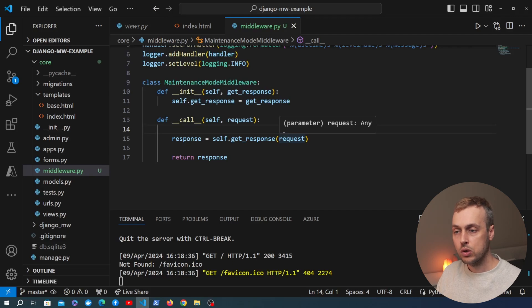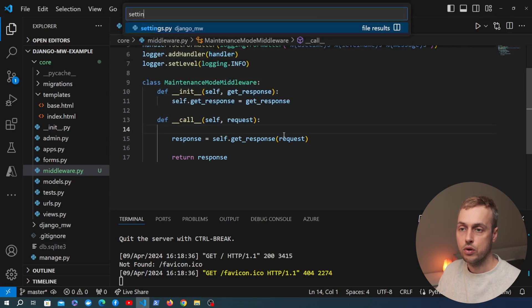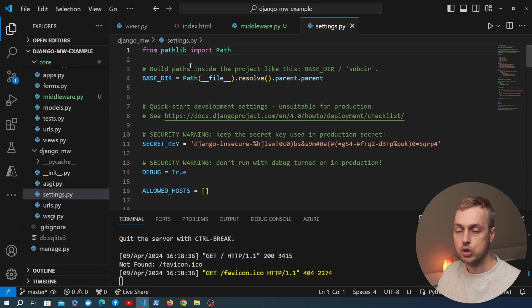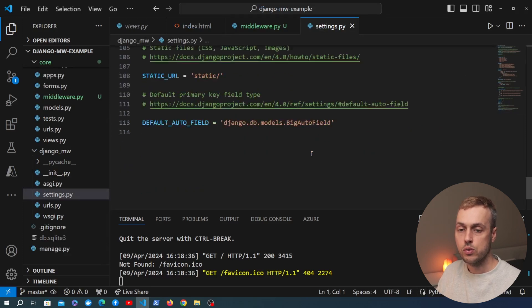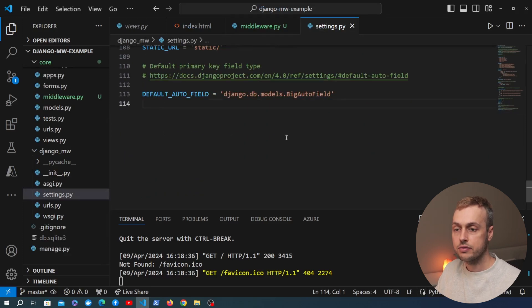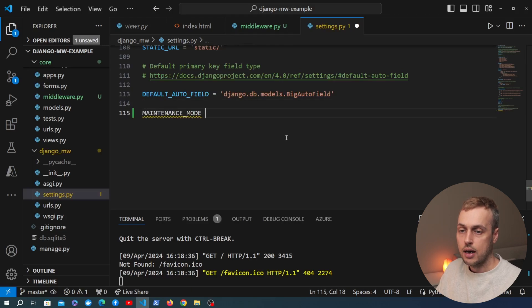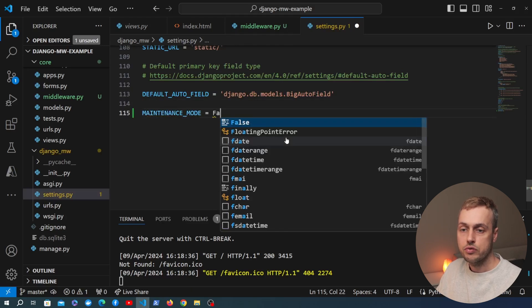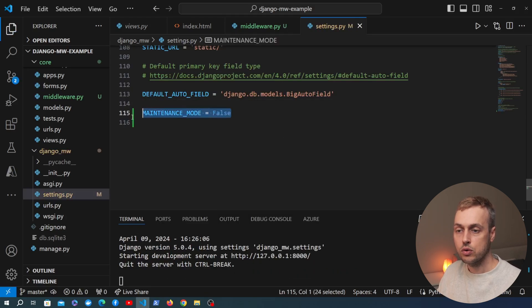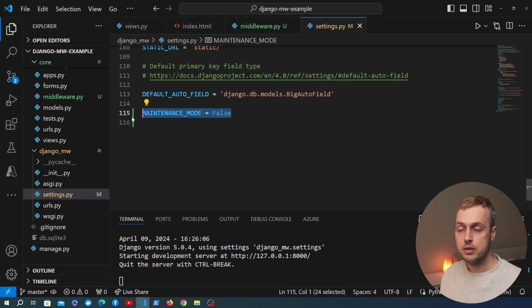The idea is that when we want to turn on maintenance mode, we create a Django setting for it. Let's go to settings.py, scroll to the bottom, and define a new setting called MAINTENANCE_MODE, setting it to False for now. By default the application is not in maintenance mode, which is probably what you want.